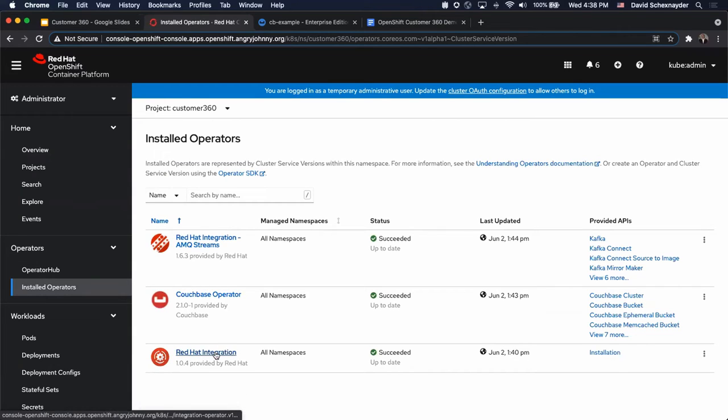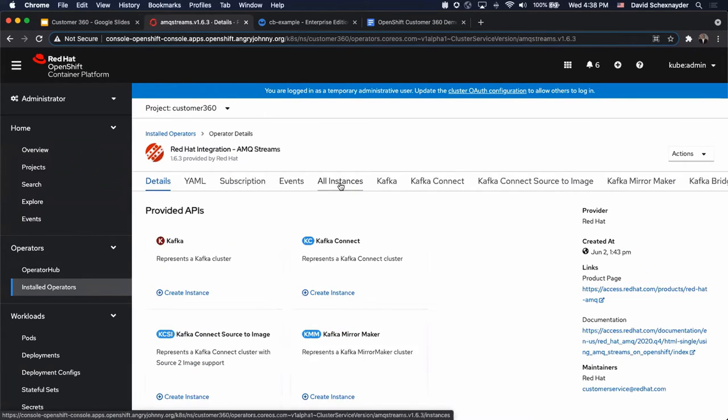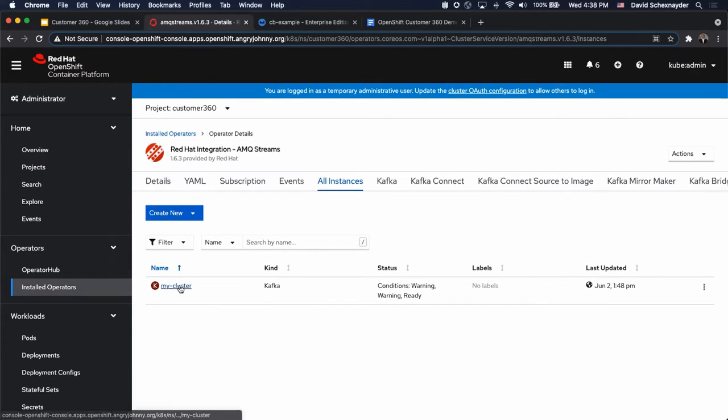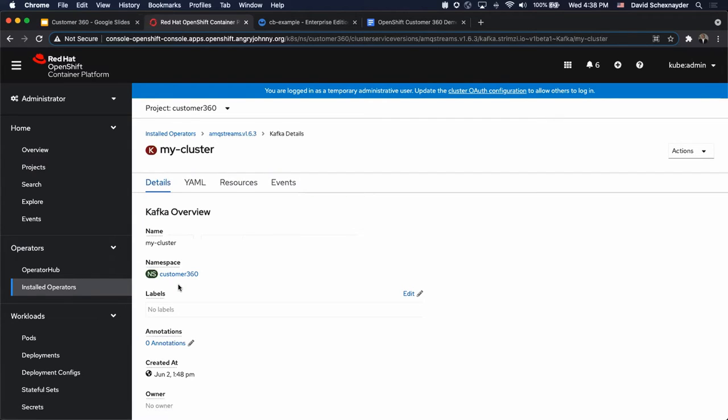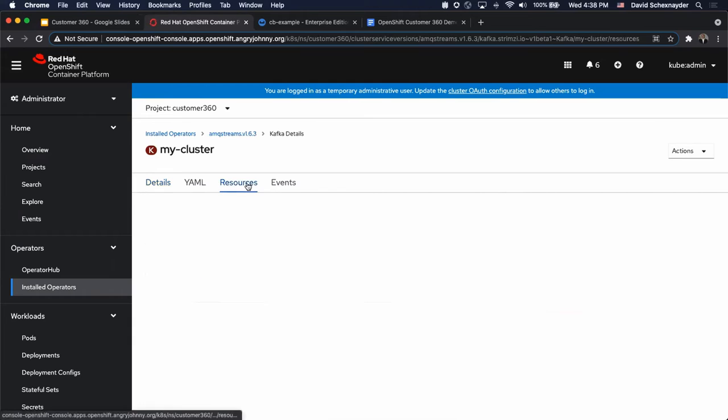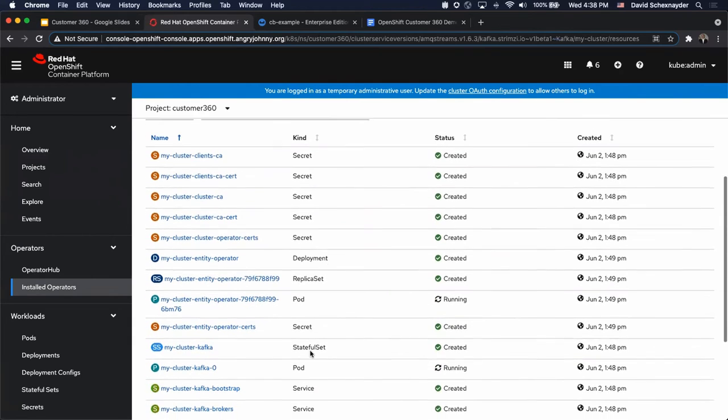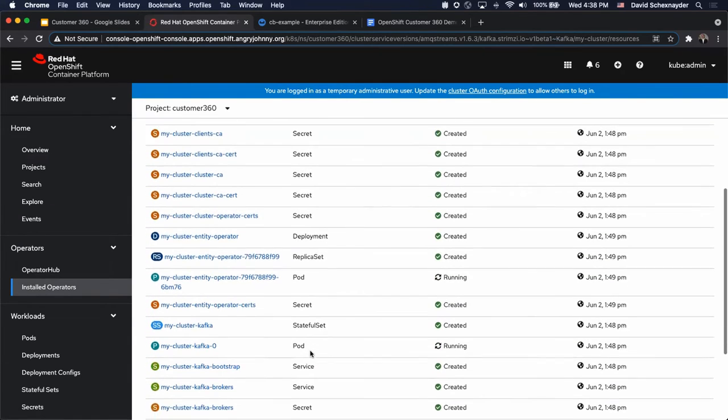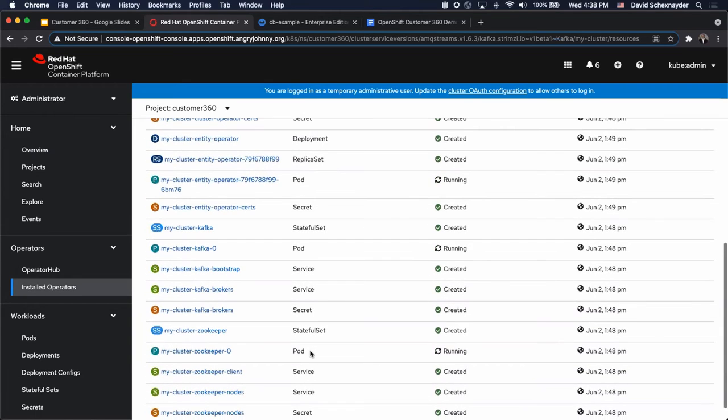We use the Red Hat Integration Operator to install the Red Hat Integration AMQ Streams Operator. If we look at the AMQ Streams Operator and go under All Instances, you can see that we have a Kafka cluster named MyCluster. We see warnings because the Kafka cluster is not replicated. But if we look at the Resources tab, we see that the AMQ Streams Operator has created all of the server and client certificates, as well as the Entity Operator.